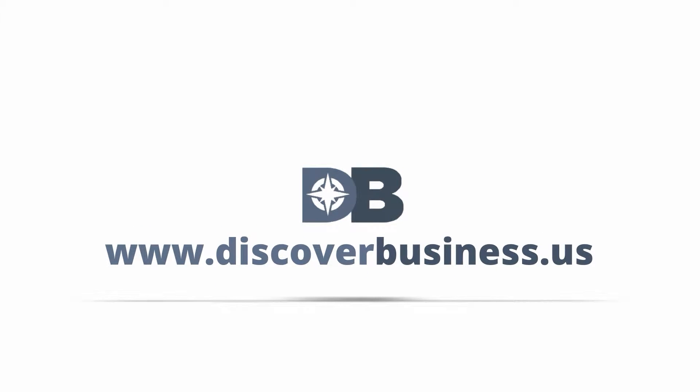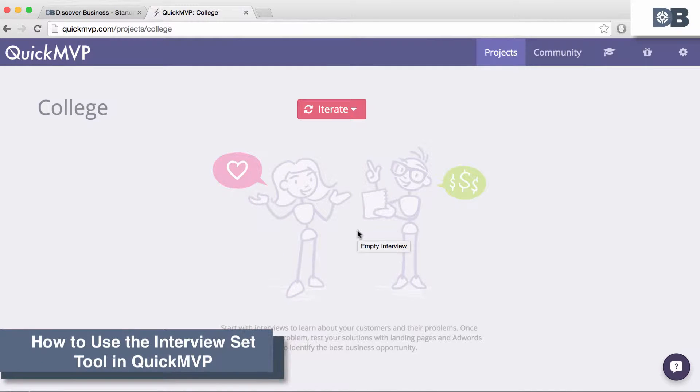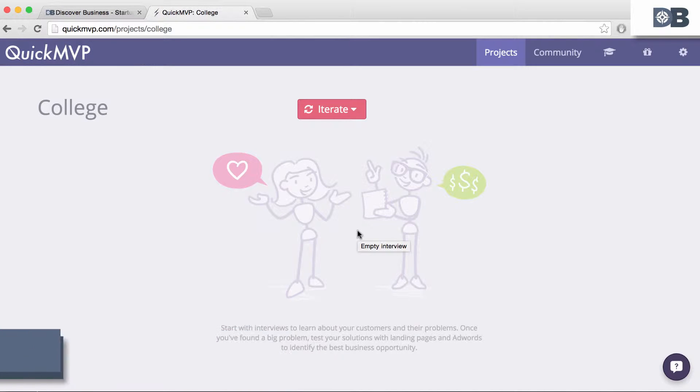DiscoverBusiness.us. How to use the Interview Set tool in QuickMVP.